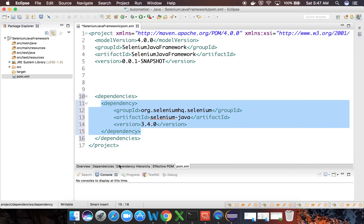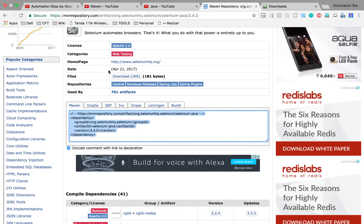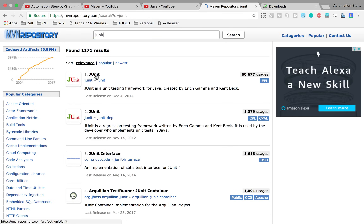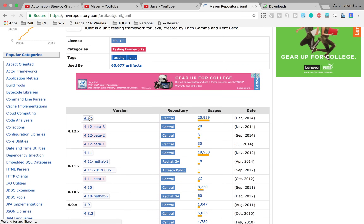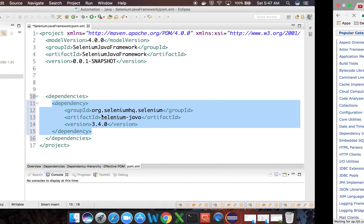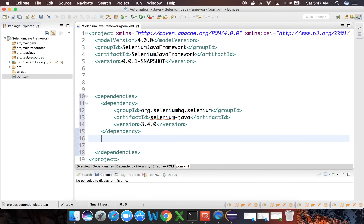You can see the dependency has now been added to pom.xml. Let's also add JUnit, which we will need in our project. Go to the Maven repository, search for JUnit, select the latest version, and copy the dependency directly into pom.xml.